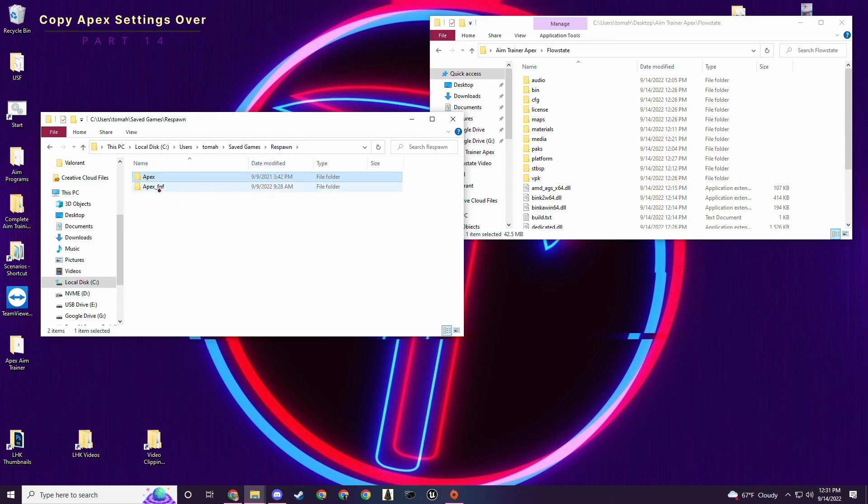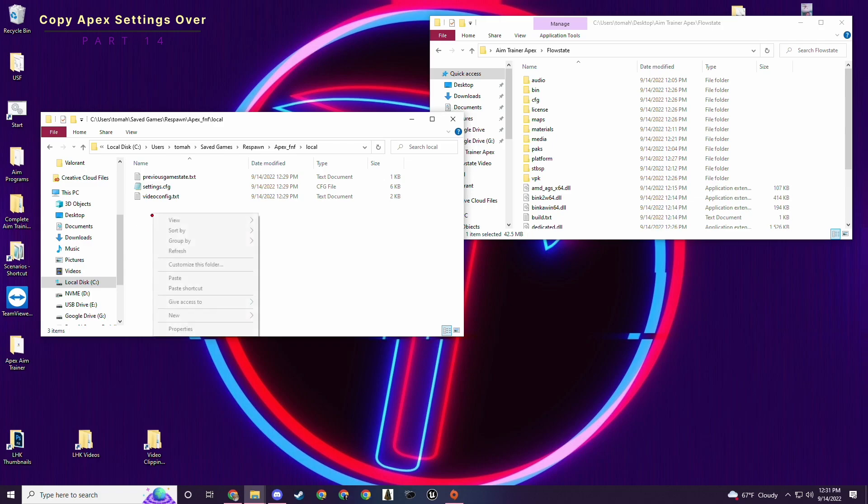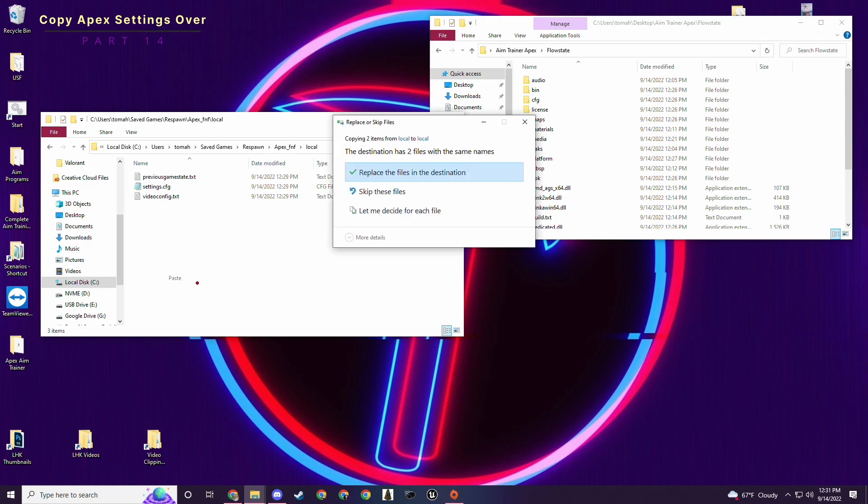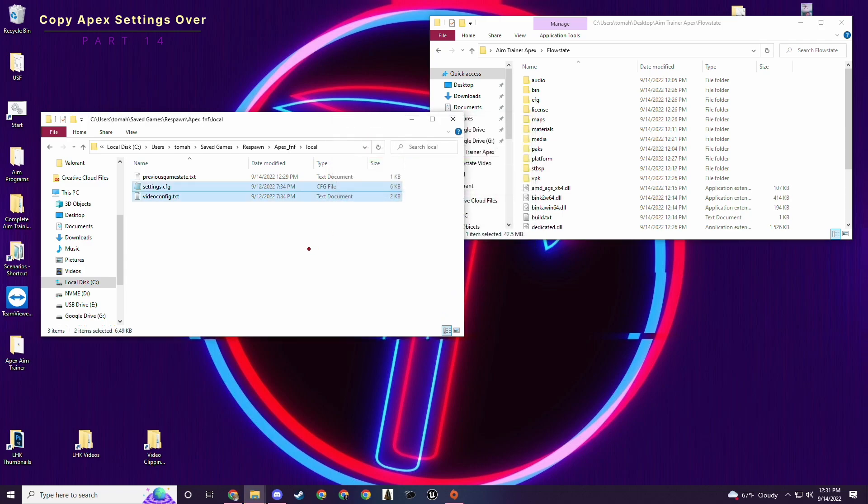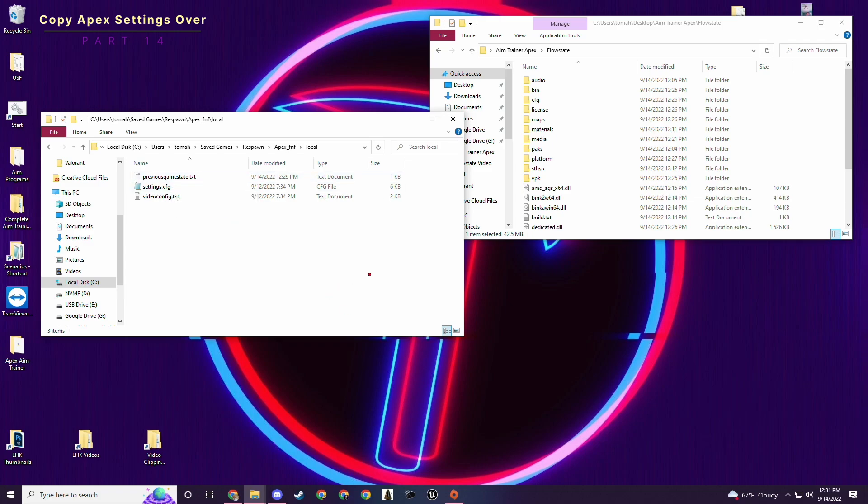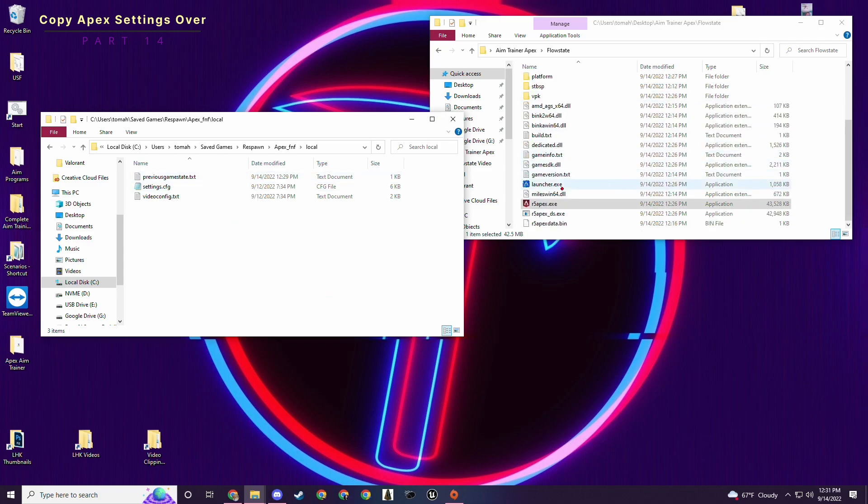This is your game's apex settings. This is the new apex that was just made, the modded season three version, the flow state aim trainer version. So we want to go into apex local, and we want to copy settings.config and video config.text. So I just copied them. And then you can go back to Respawn, go to this new one local and paste them in here. Since I already did that, it doesn't matter. I'll do it again.